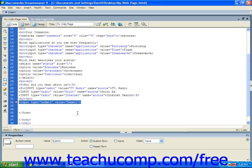Using the input element tag and a value of submit for the type attribute, assign a value that is the text you want to appear in the button itself — typically it's submit.